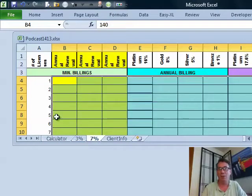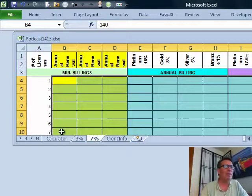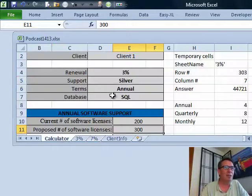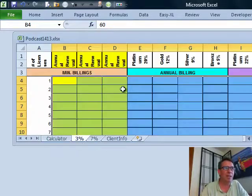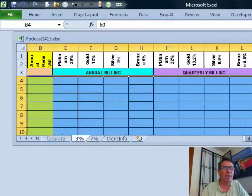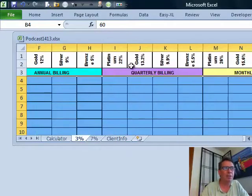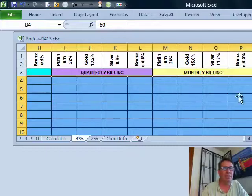Once I figure out the row number in one sheet, it's the same row number in the other one. I'm going to solve the sheet selection using INDIRECT. The next two lookups are for the plan tier — silver — and the billing frequency — annual. Annual starts in column 5, quarterly starts in column 9,